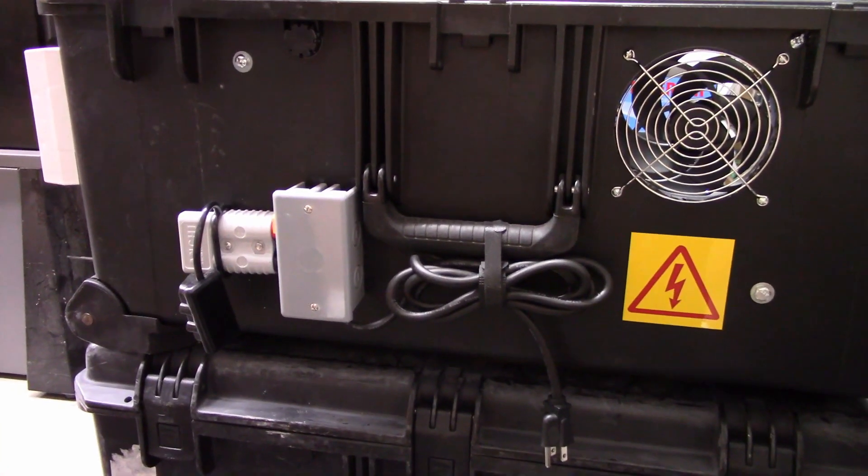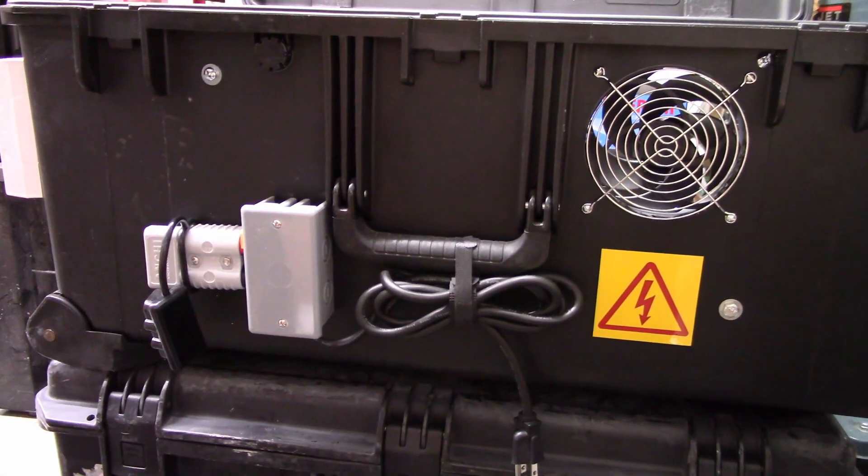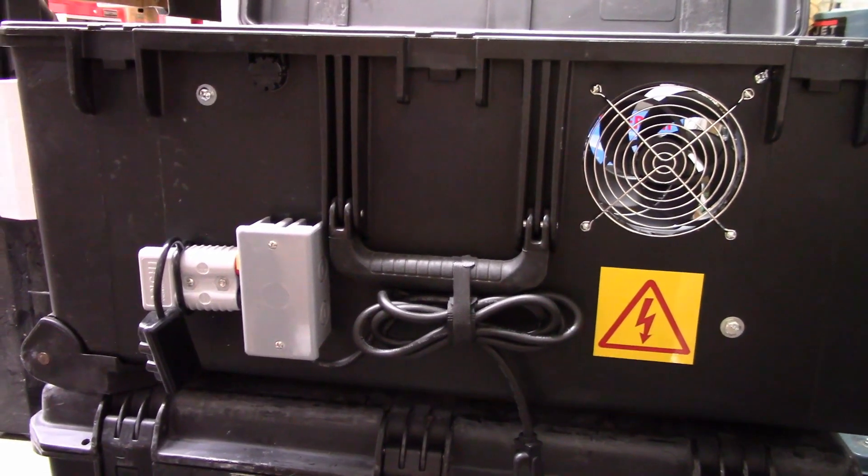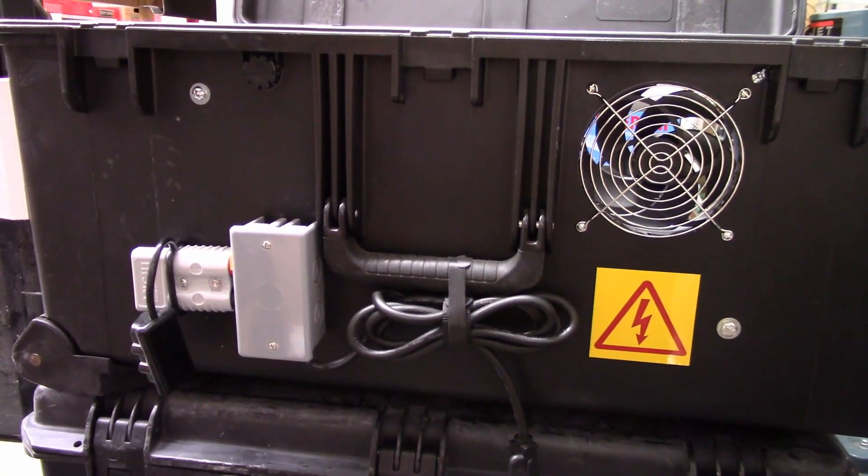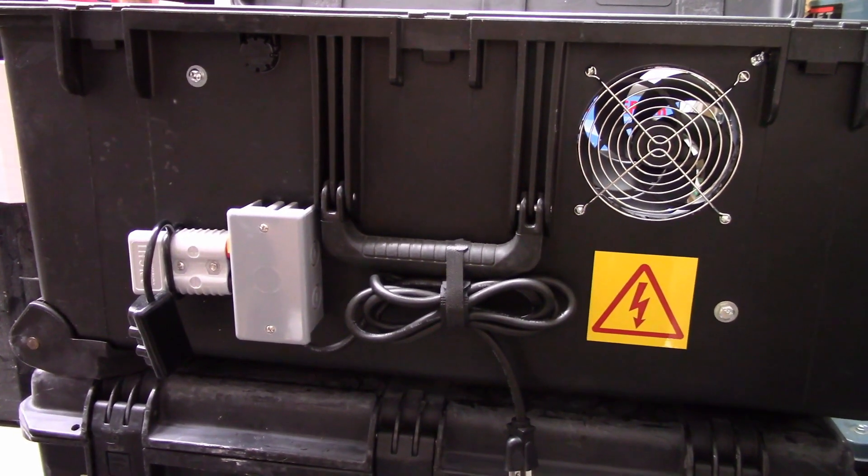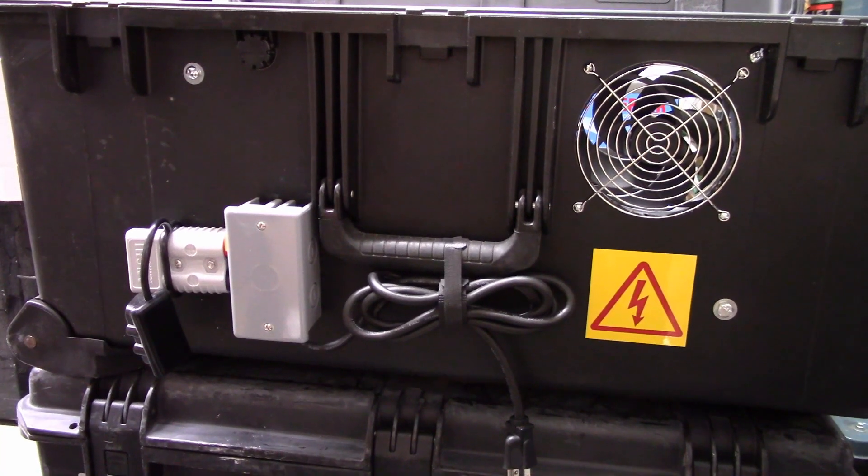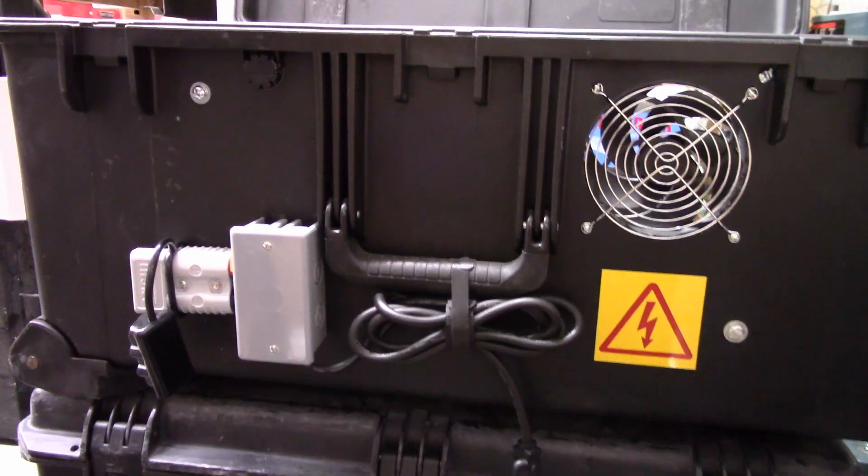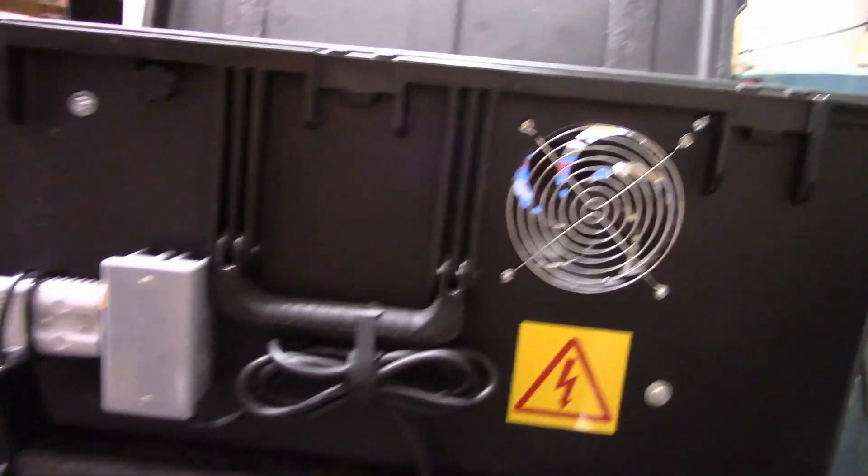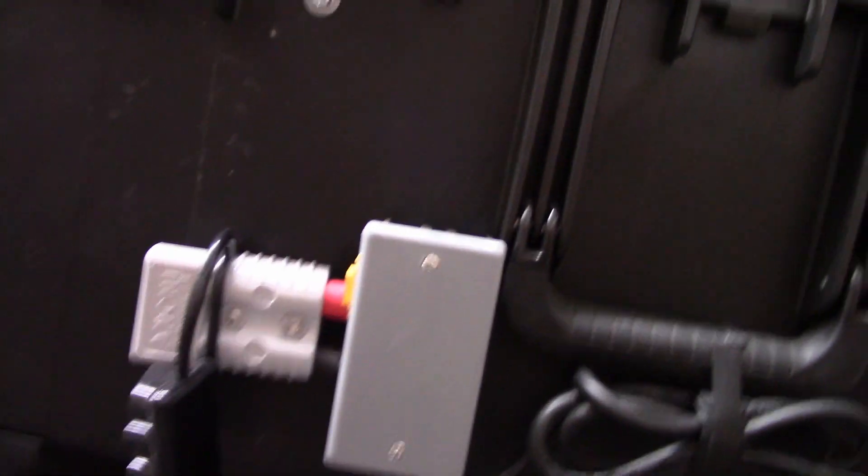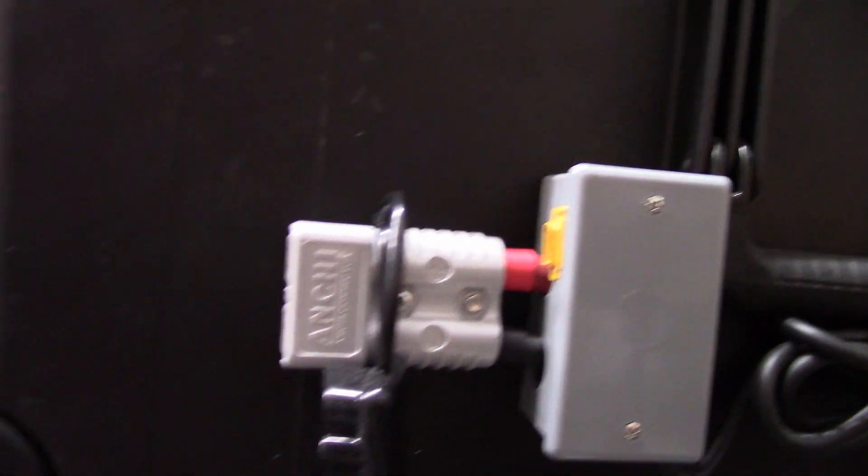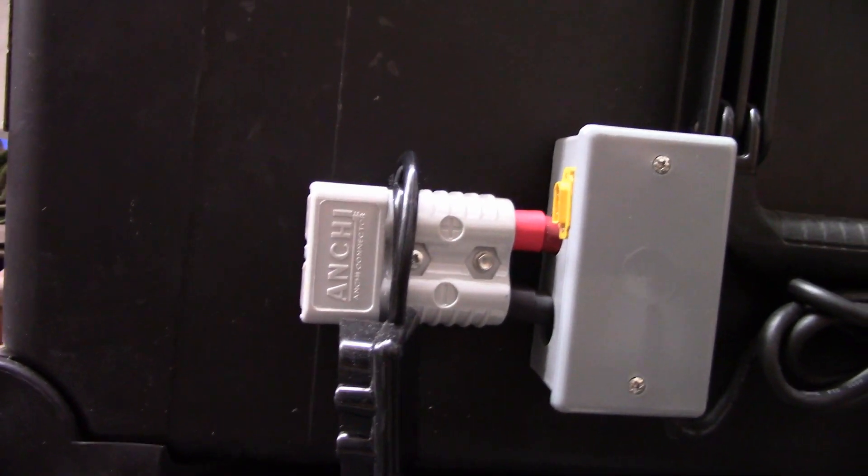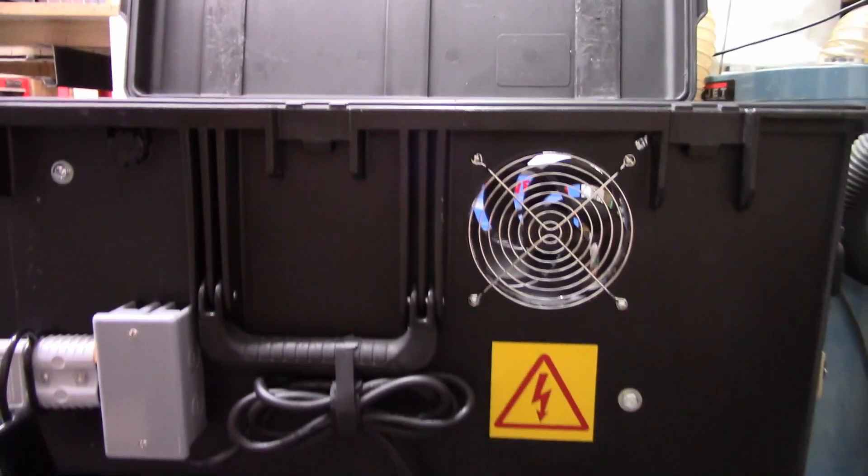In the front we have our nice sticker on there and then a fan above that for ventilation. The cord hanging there is to plug in to house power or a generator to charge the batteries if there's no sun or if I don't want to use that. Next to that is a box that is our connector to connect the different cables together to the other modules. So that I think is about it on the front.